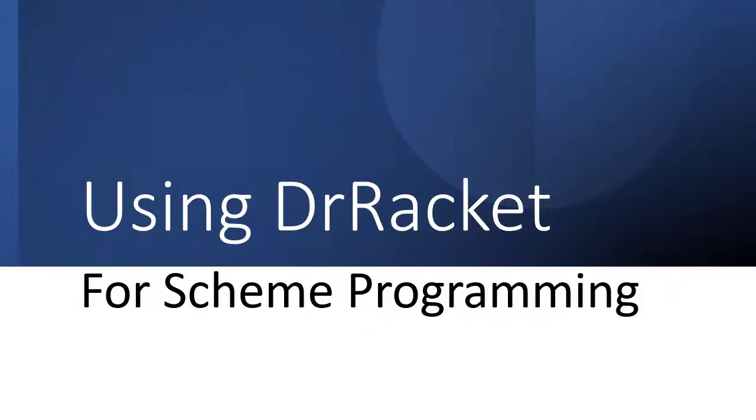Before we actually see any Scheme code, let's take a few minutes to get familiar with Dr. Racket and how it works and what we're going to be using Dr. Racket for.